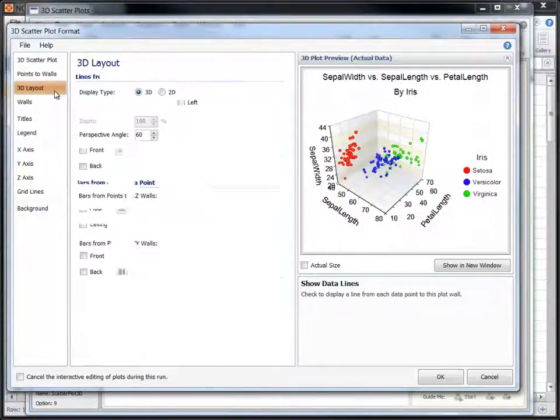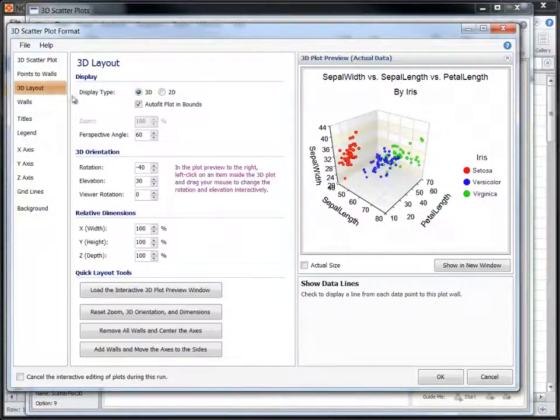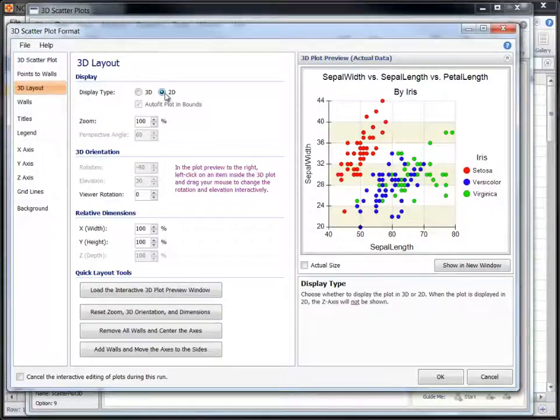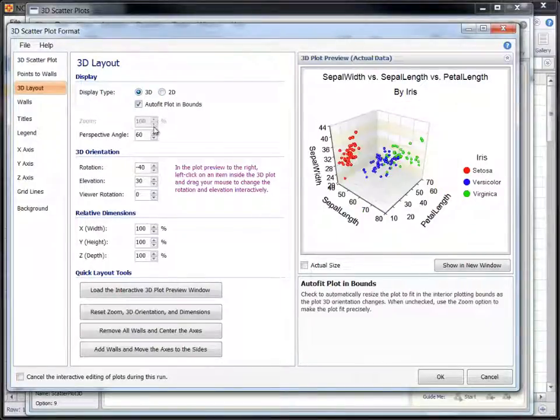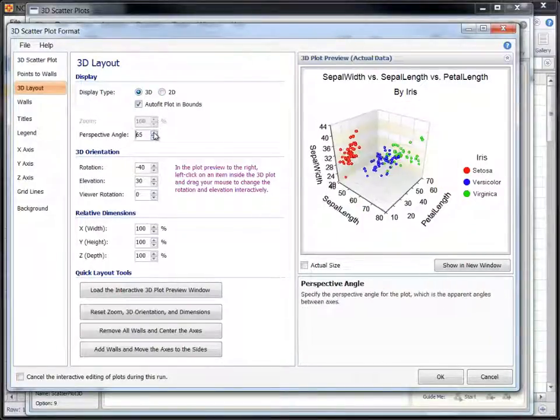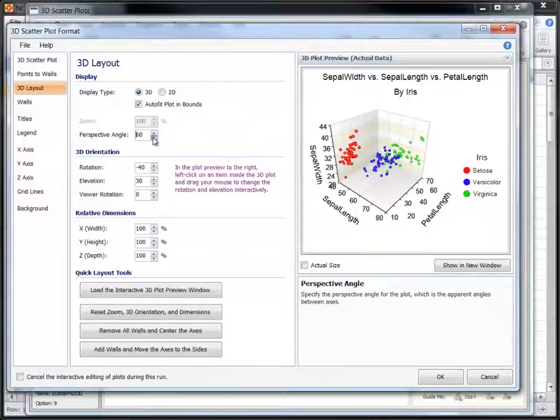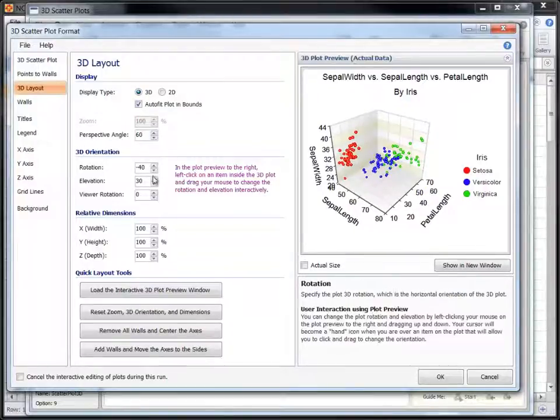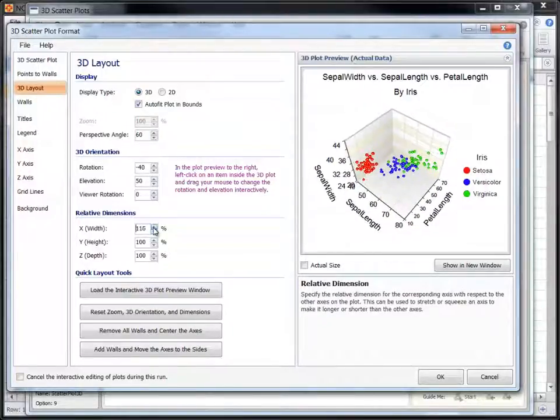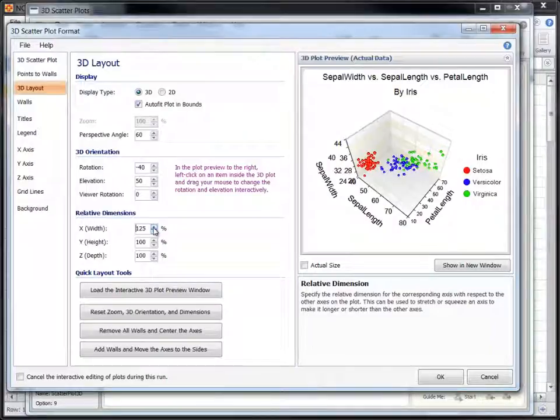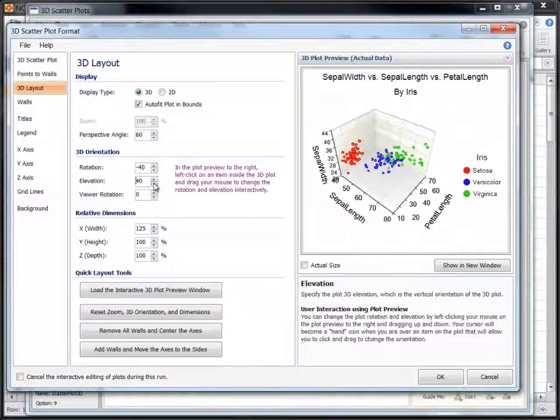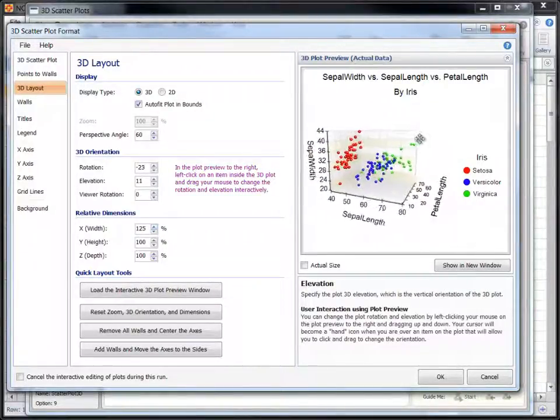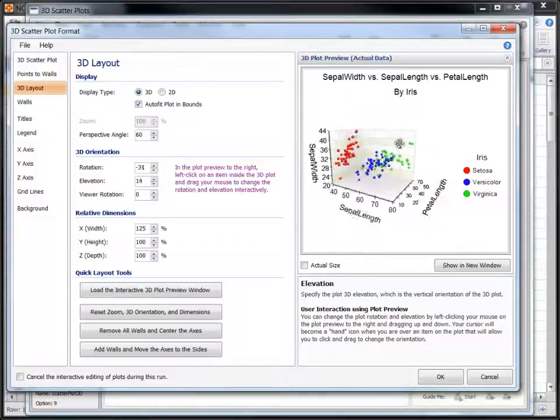We can also change various three-dimensional aspects of the plot. Left-click on the plot and drag your mouse to change the 3D orientation interactively.